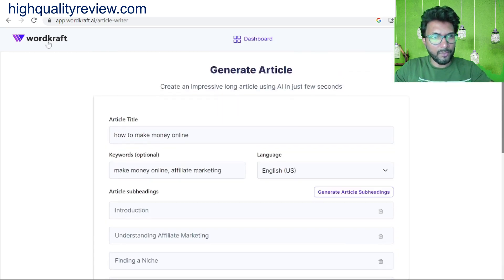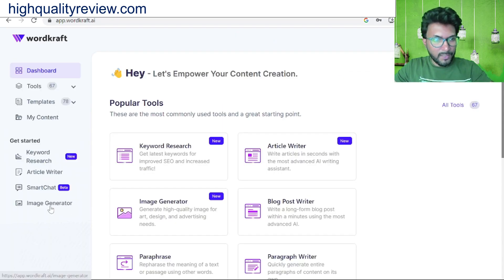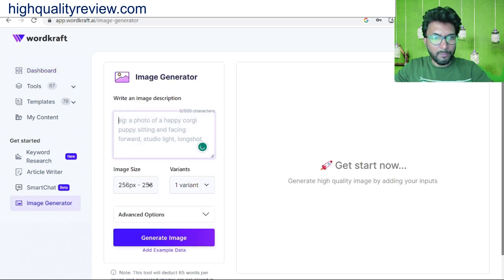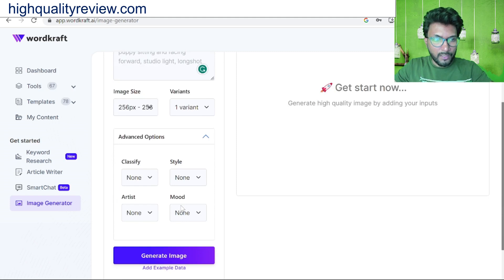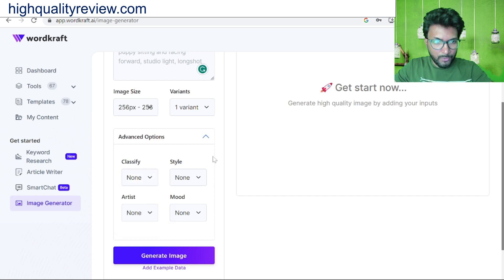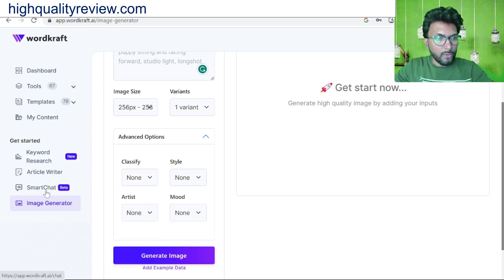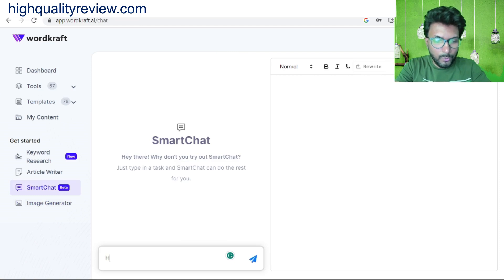There is also an image generation feature. Click here and put your keyword for the type of image you want to generate. You can choose the image size, variant, and some advanced options — styles like 'realistic' are available. You can choose a style and generate the image from here.